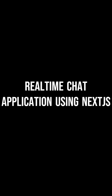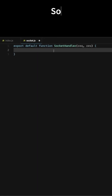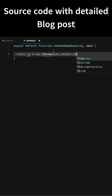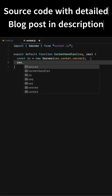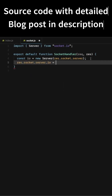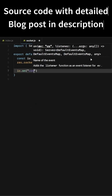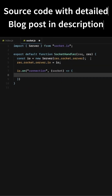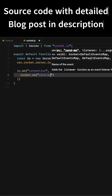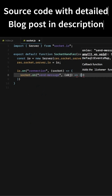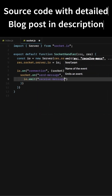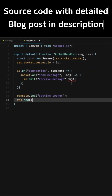Building a real-time chat application in under one minute using Next.js. First, let's create a socket.js file in the API directory and create the Socket.IO server inside the socket connection function. Let's add an event listener called 'send message', and inside the event listener let's add an emitter function.